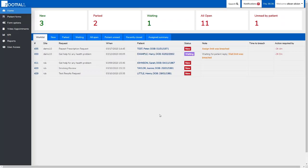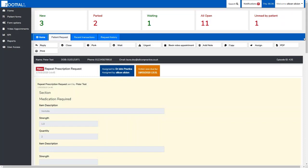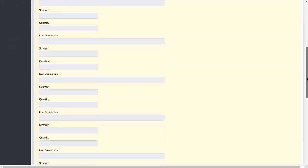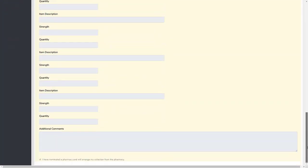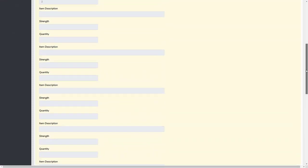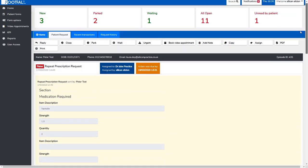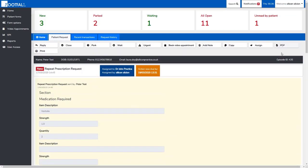We can open a patient request by clicking on the patient's details. This will take us to a screen where we can see the patient request underneath, exactly as the patient has completed it on the front end.